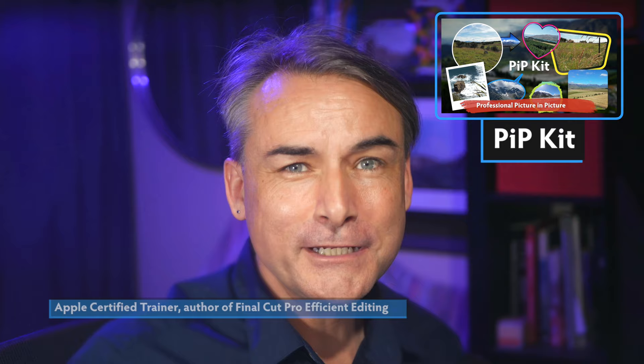Hi, I'm Ian Anderson and in this video I'm going to show you PIPkit, my new picture-in-picture plugin for Final Cut Pro.